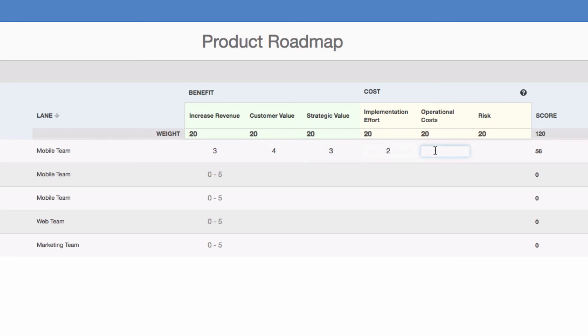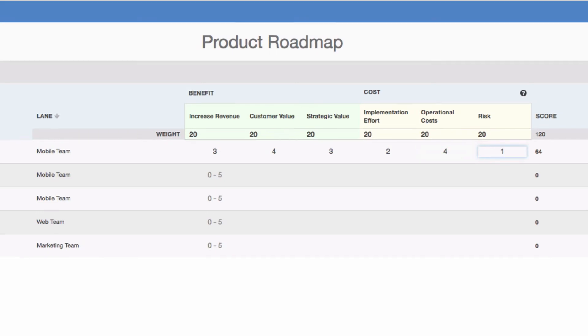Simply enter a value of one through five in each field, and ProductPlan will derive the final score.